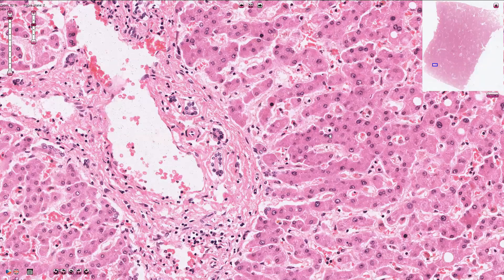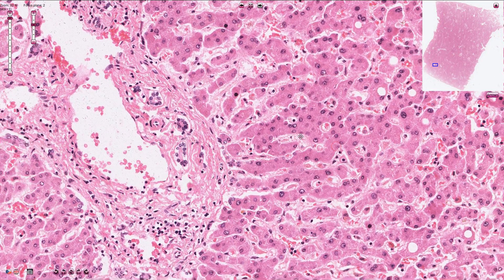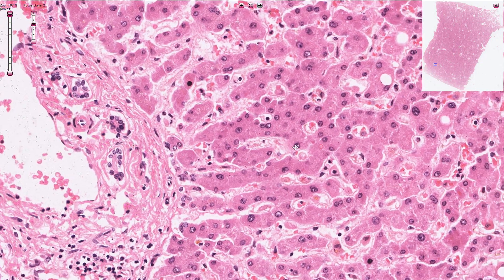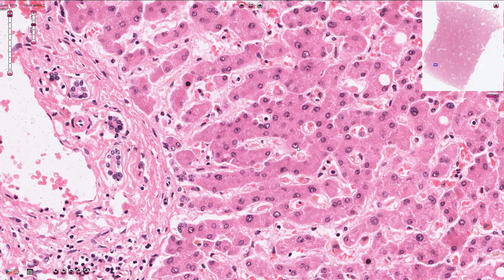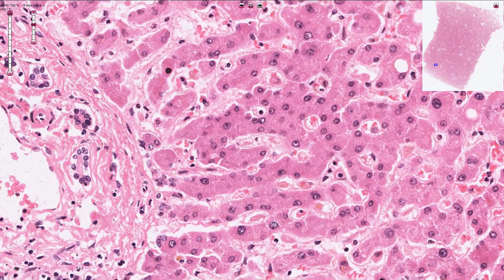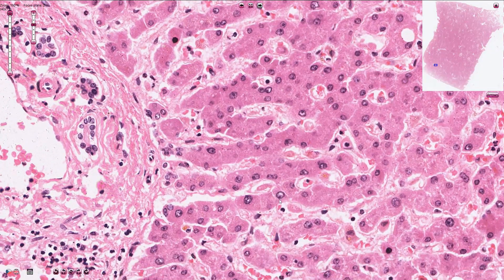Double nuclei in one cell are quite common. Some variation in nuclear size is also quite common and is more frequent among older individuals. Sometimes we can find clear nuclei because of glycogen content inside the nucleus, which is quite common among younger individuals; however, we can also see it in cases of fatty liver disease or Wilson's disease.